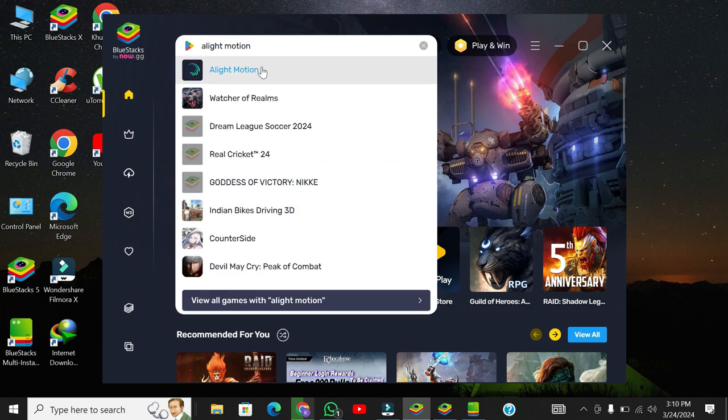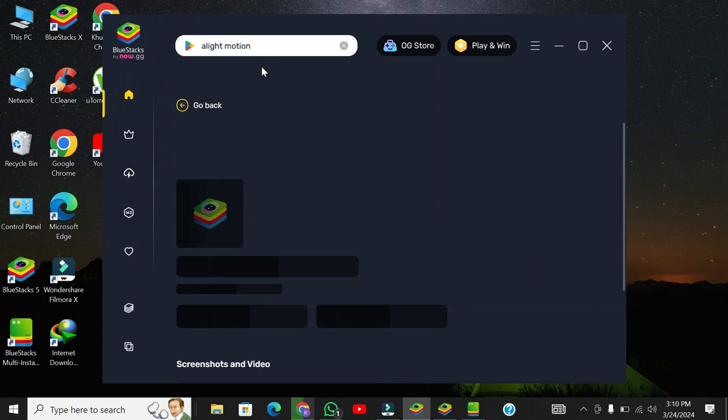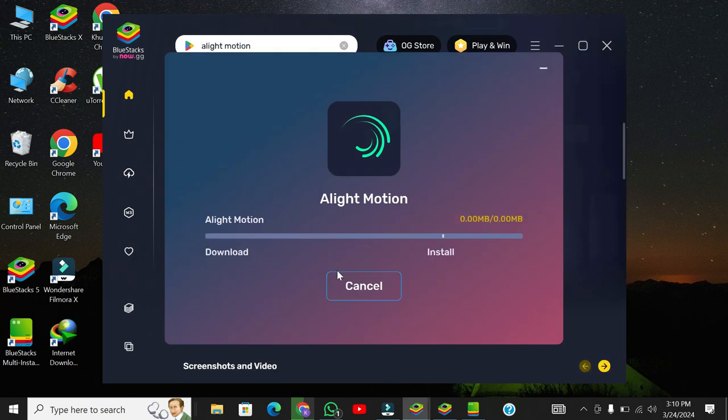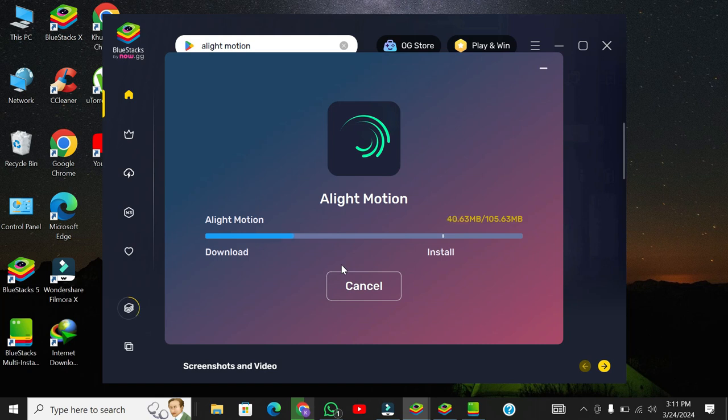Click on the Alight Motion app in the Google Play search results. Tap on the install button to begin the installation process. BlueStacks will emulate the Android environment on your PC, allowing you to install and run Alight Motion seamlessly.